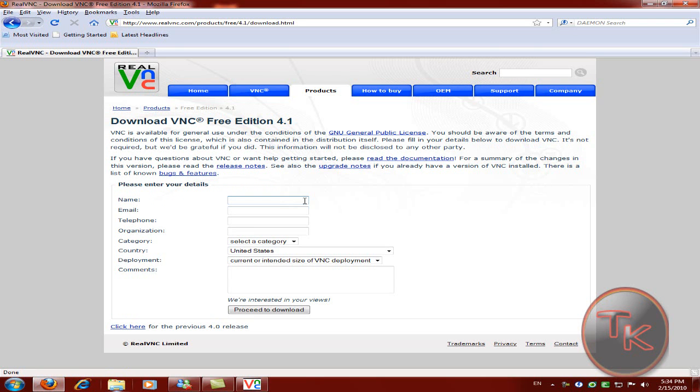Now you have to fill in the form. Once you fill in all forms, just click on proceed to download.